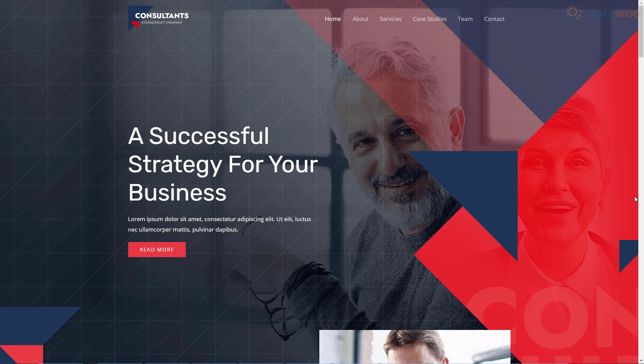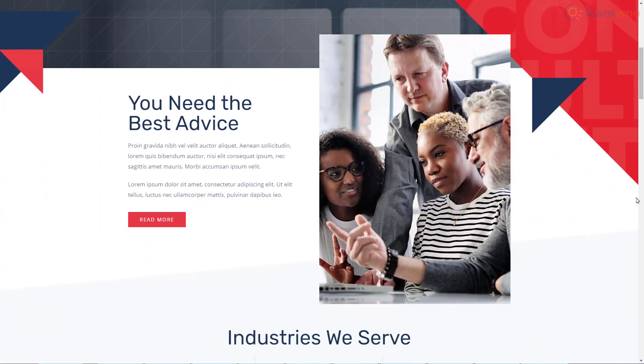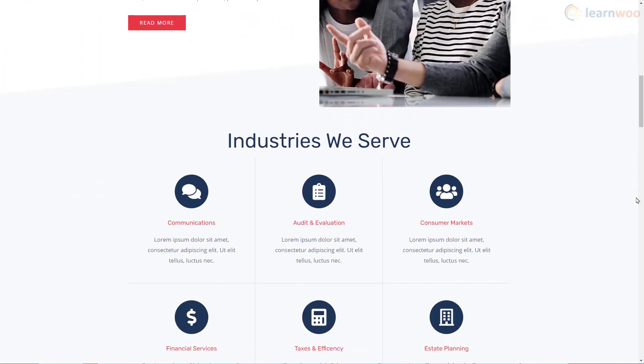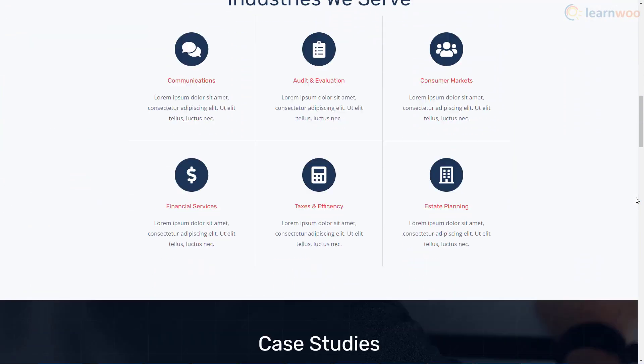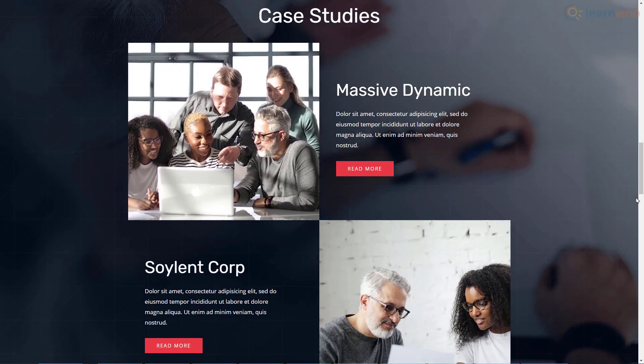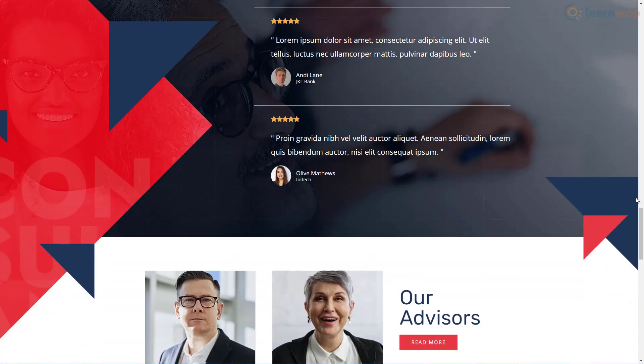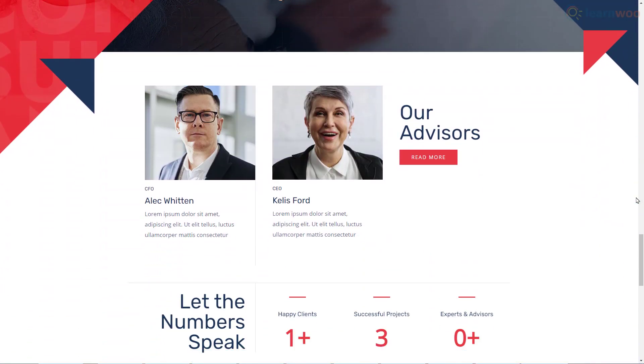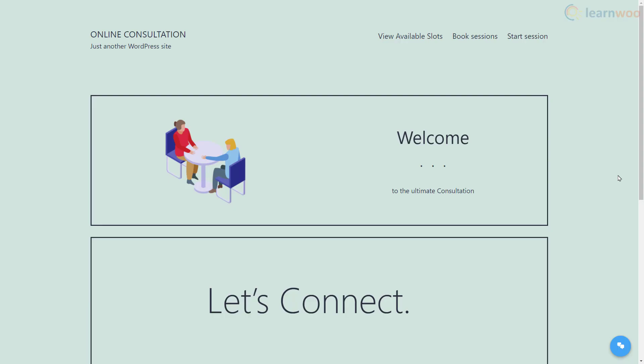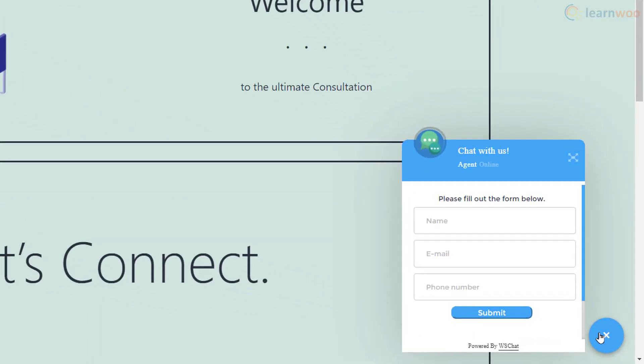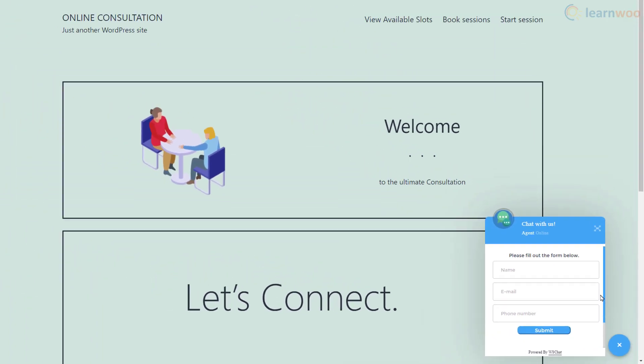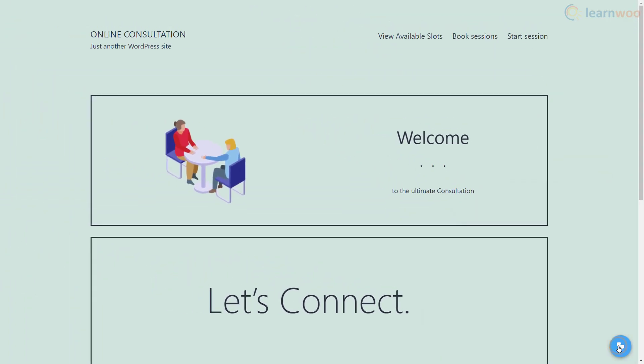Here's how our online consulting website works. A new client lands on the homepage, where you can showcase basic information about your company, your services, case studies, reviews, and more. If the client has any questions or doubts before purchasing, they can get in touch using a live chat service. When the client feels comfortable booking a slot, they can click on the view available time slots section.